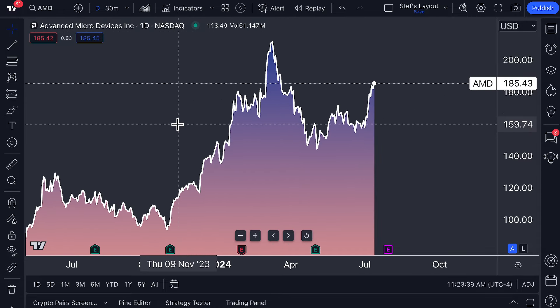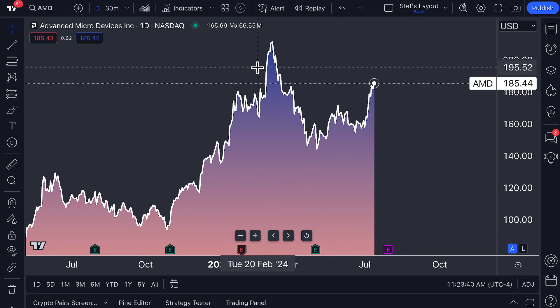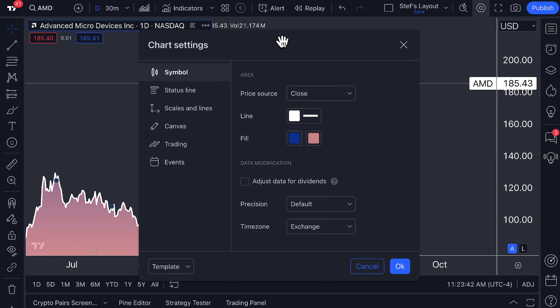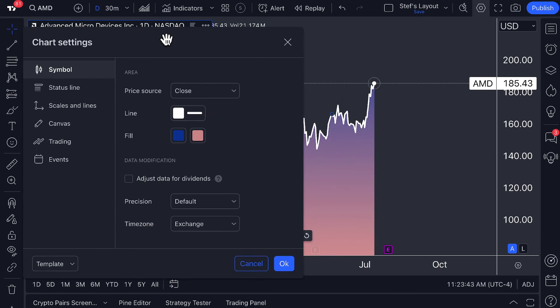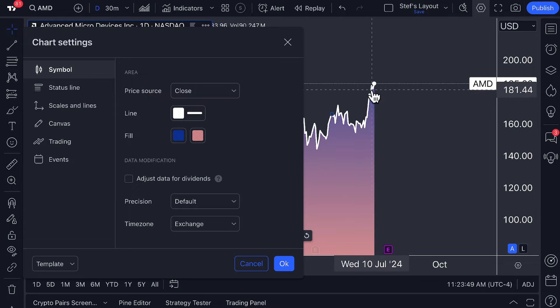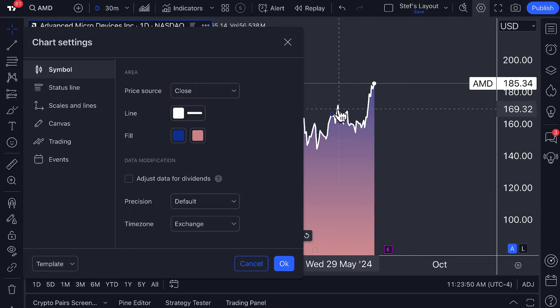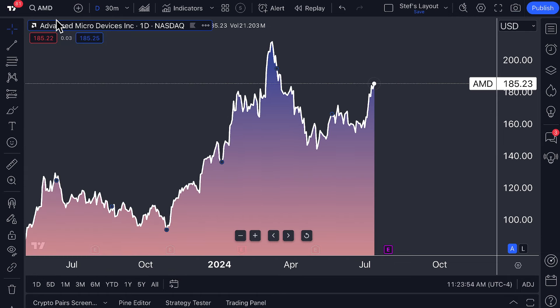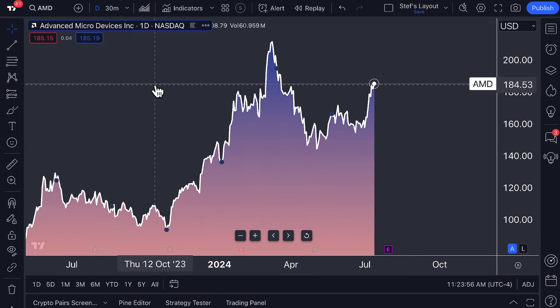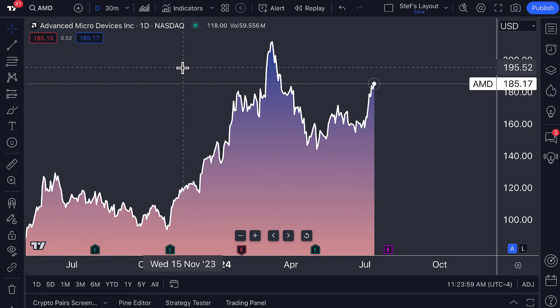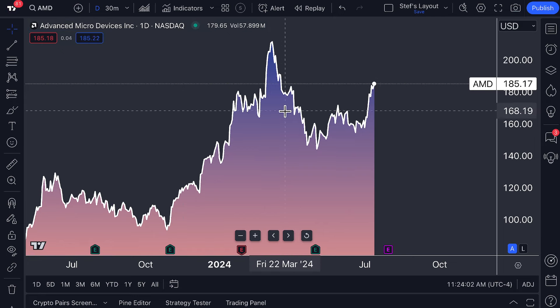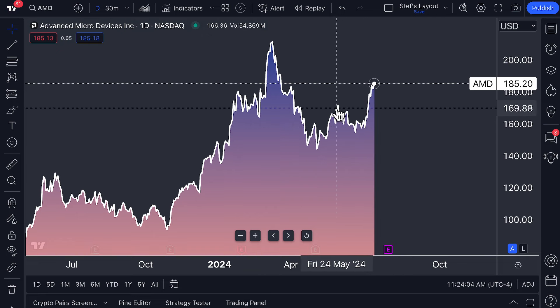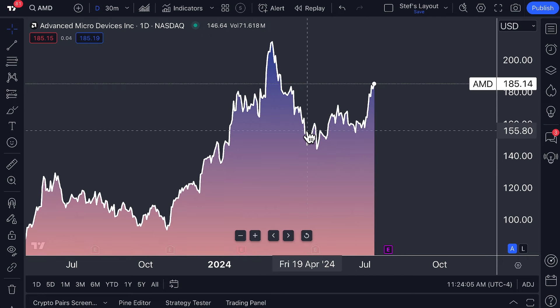For those of you who have already watched our videos on line charts, you know that the price source is rather important because the price source determines how the line is drawn on the area chart. Right now the price source is set to close. We are looking at AMD on a daily chart. It trades on the NASDAQ exchange. That means every day, depending on AMD's closing price, you are seeing that plotted on the chart. That is how the lines are connected: AMD's closing price.